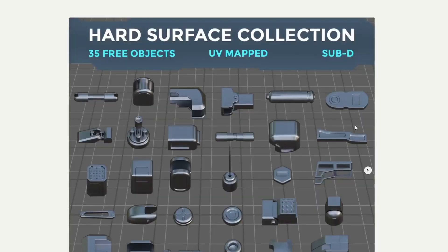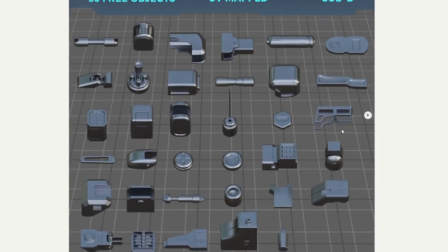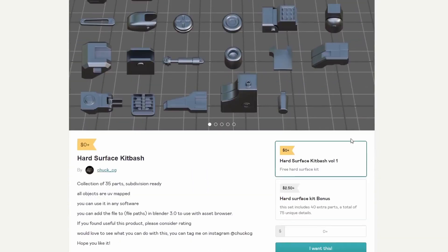And the Hard Surface Collection — 35 free objects, UV mapped and sub-d. These are always great to put inside the asset browser. Save them for a rainy day. Thank you very much, ChuckCG — Chuck does a lot of really good work. Remember to check out the user's profiles as well; they usually have more than one item in the store.